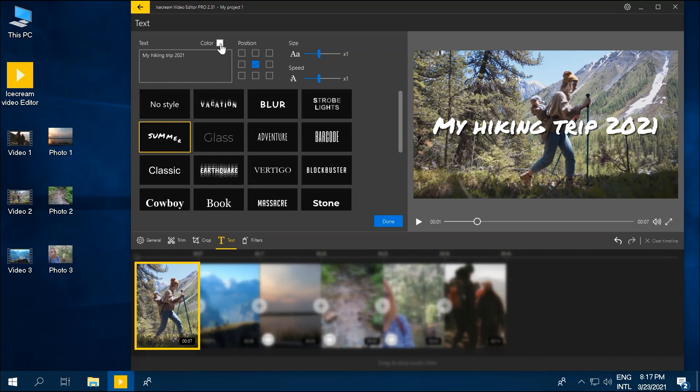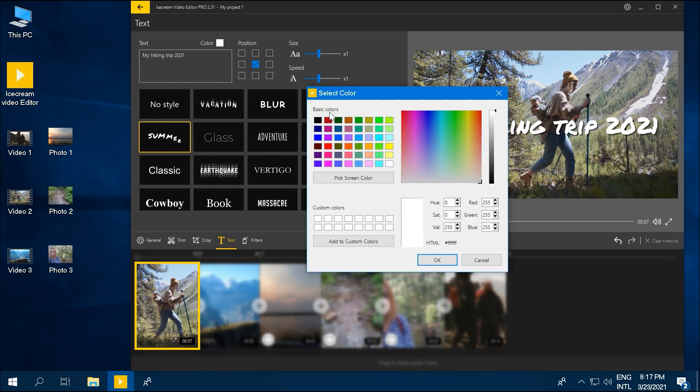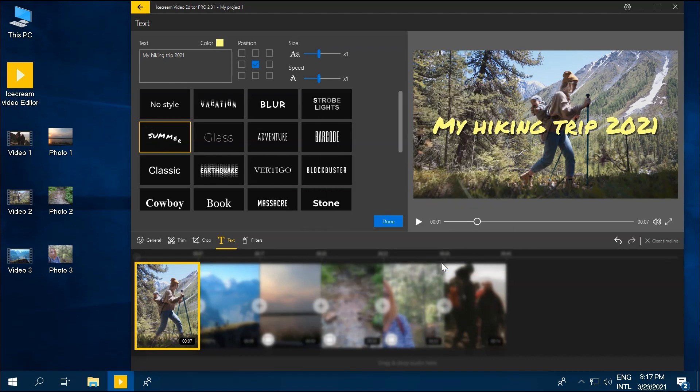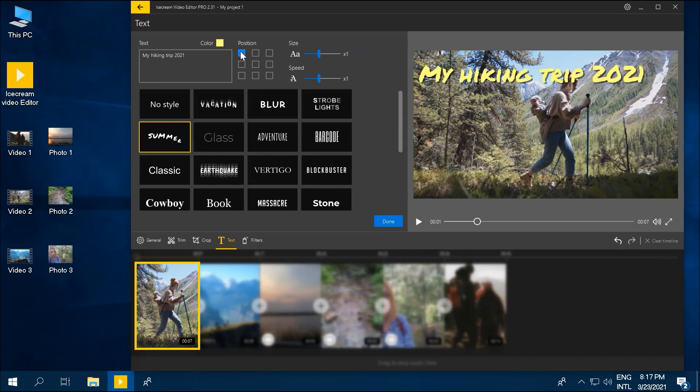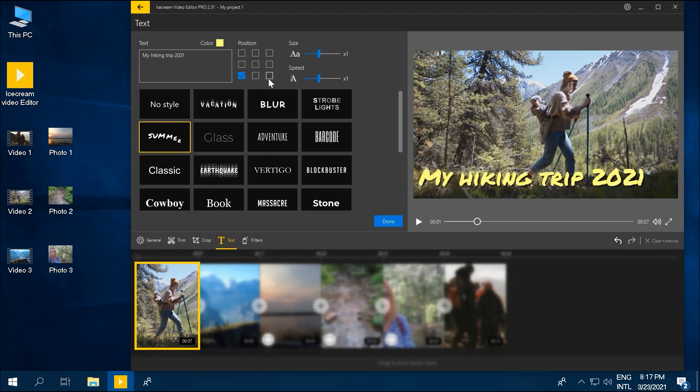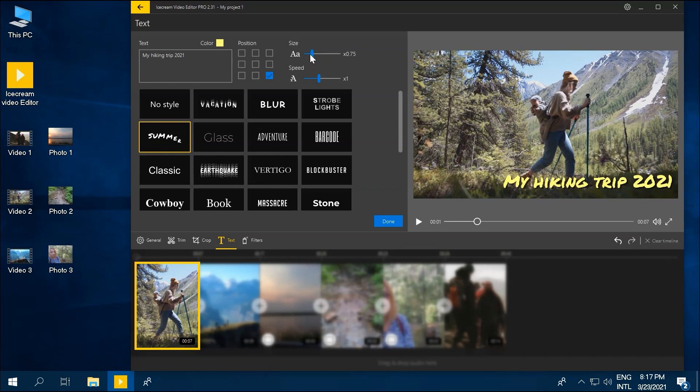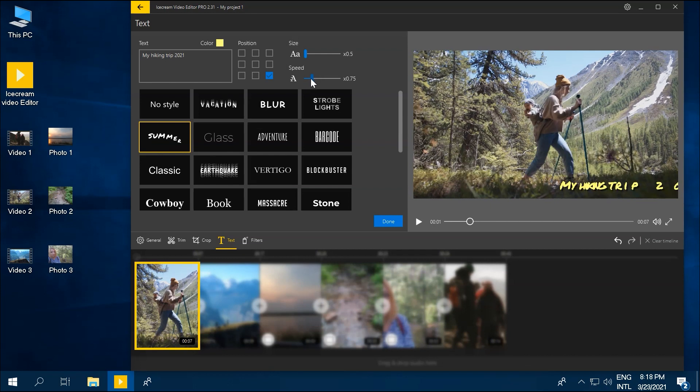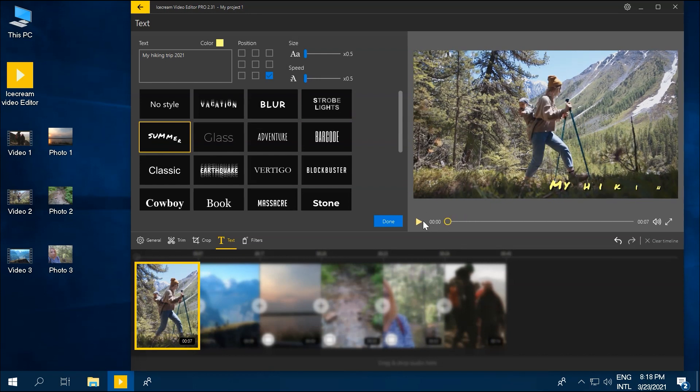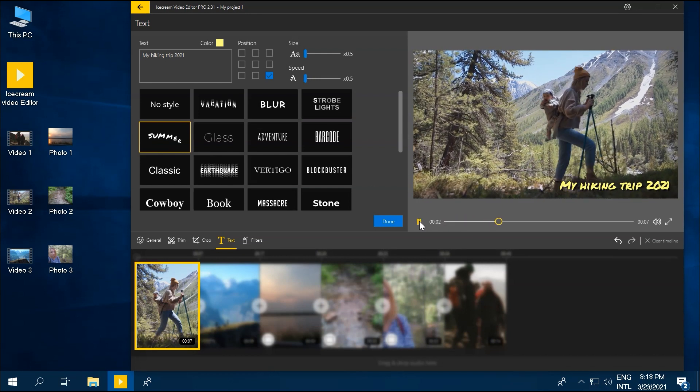Select custom text color, clicking on the corresponding square in the panel. The position area allows you to set the location of the text in the scene. Use the size option to change the size of the text, and the speed option to control how long the text is visible. Preview the video with text added.